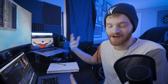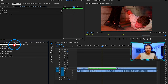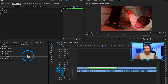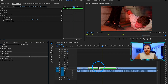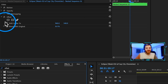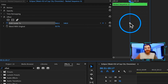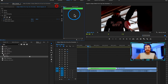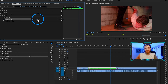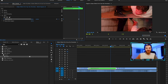What we need to do first is add an effect called Offset. Go to the project panel, type in offset, and you'll see it under the Distort folder. Drag that onto our nested sequence. You're not going to see anything happening in the beginning and that's fine. We're going to make a keyframe under Shift Center To and drag that keyframe to the beginning.